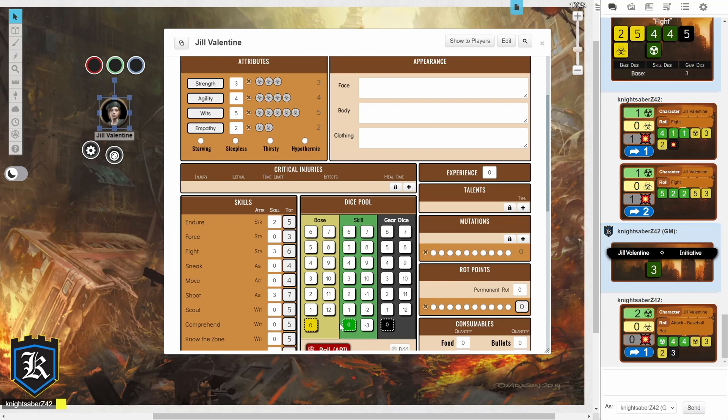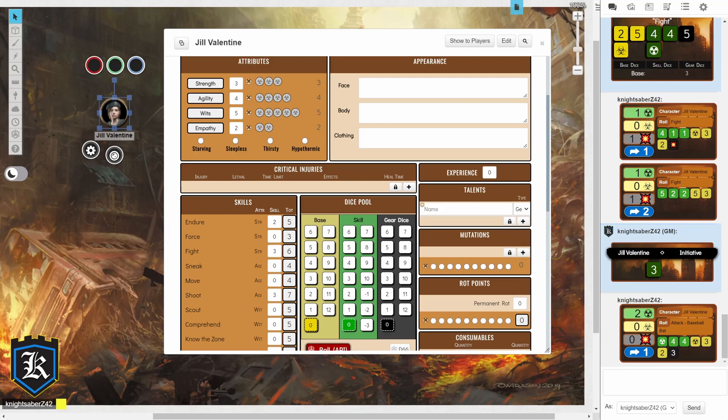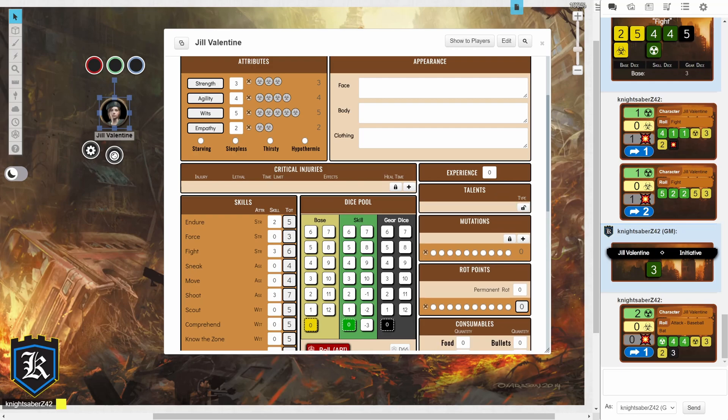All the way to the right, we have tabs for experience, for talents, which I'm a little bit disappointed about. Because all it is, is a name.